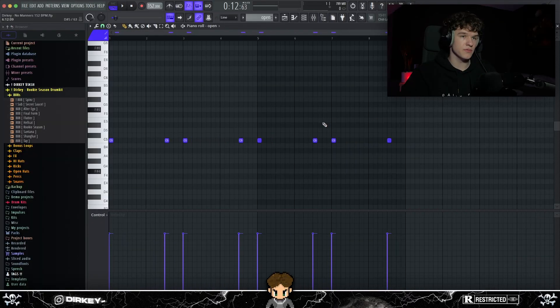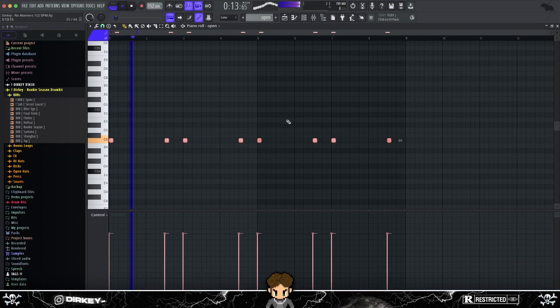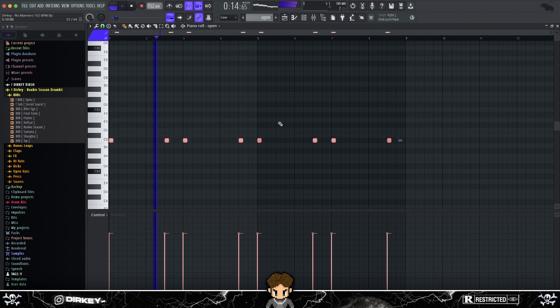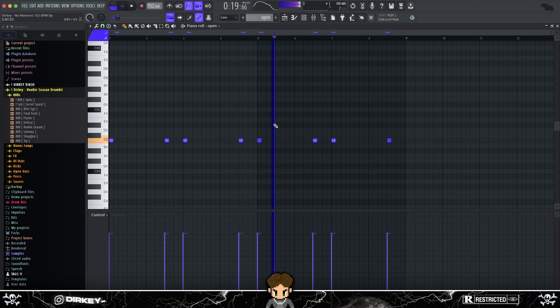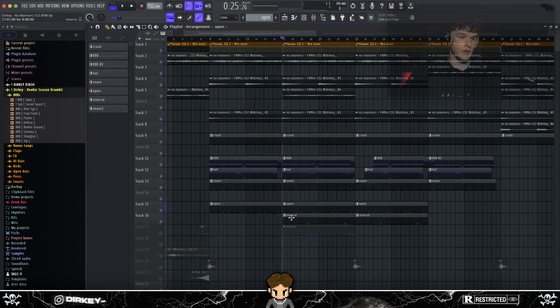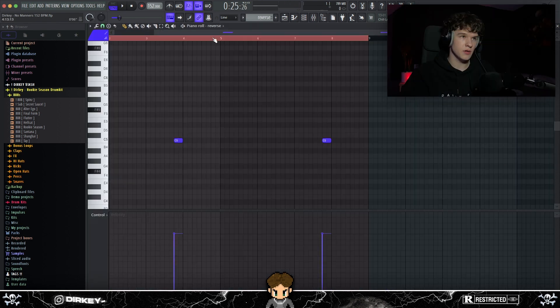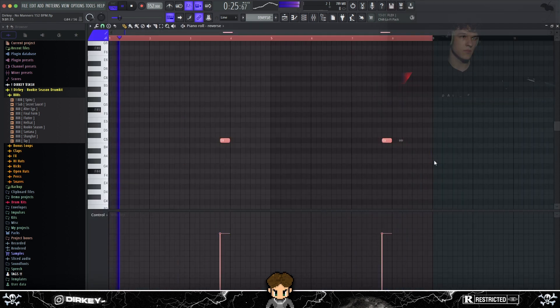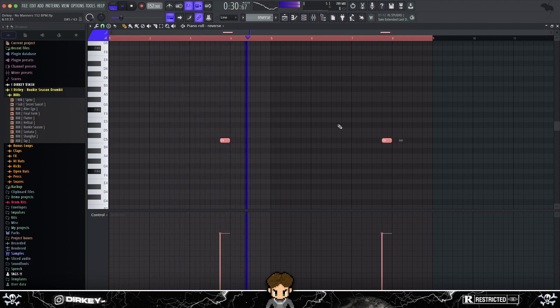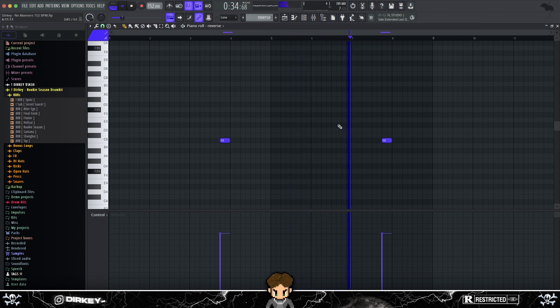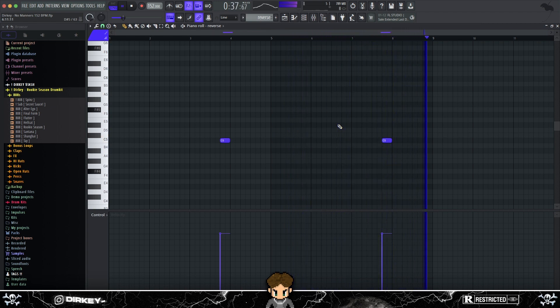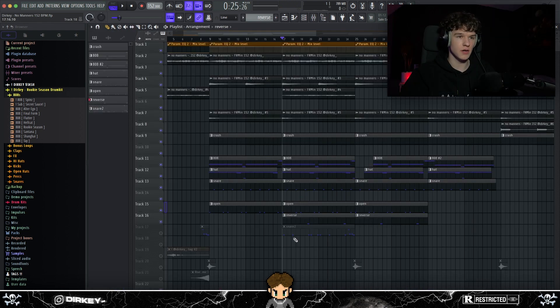Next, I added an open hat to fill up some empty gaps. Next, I kind of complement the open hat. I added a reverse open hat. It's really only two notes, but I really like add some ear candy to the beat.